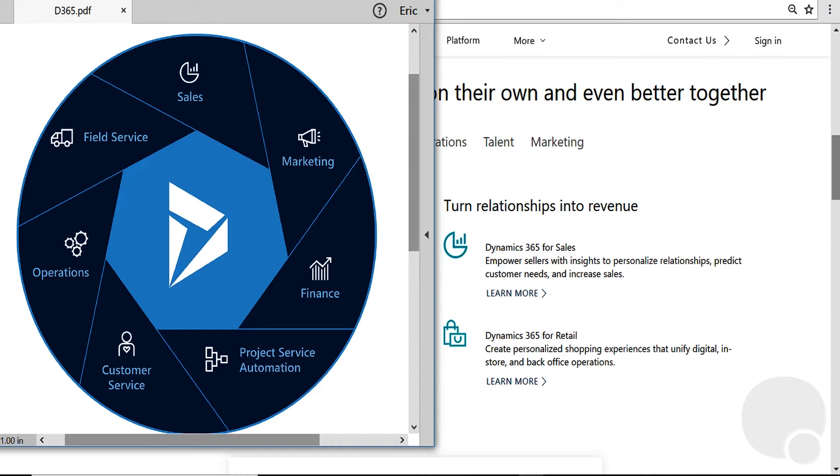If they need marketing and operations, they can select those two. They can have everything under this diagram. So it's really a pick and choose, mix and match model.